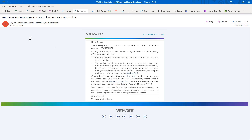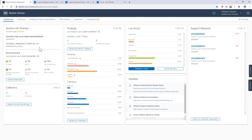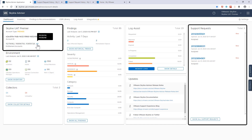Now, as I go back to my dashboard, notice the additional EAs have now been associated with this organization. But more importantly, notice that the number of SRs has increased as well. Again, with this linking capability, I now have greater visibility into my team's interaction with Global Support Services.